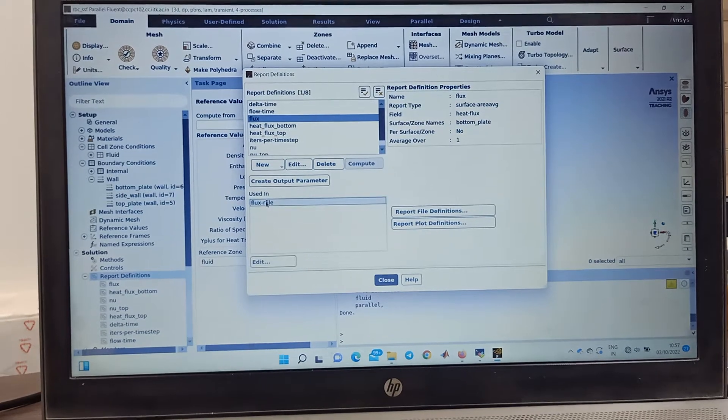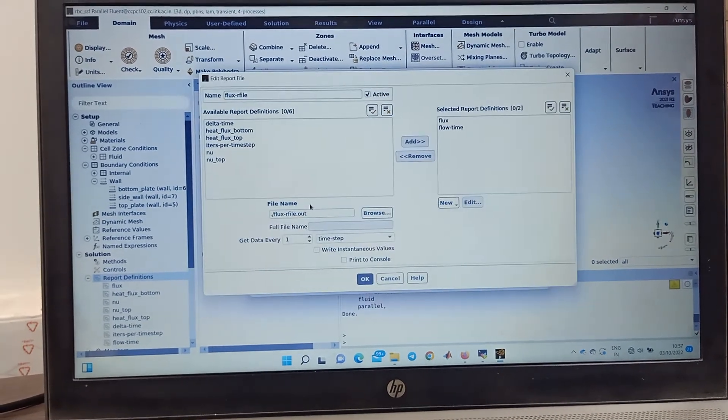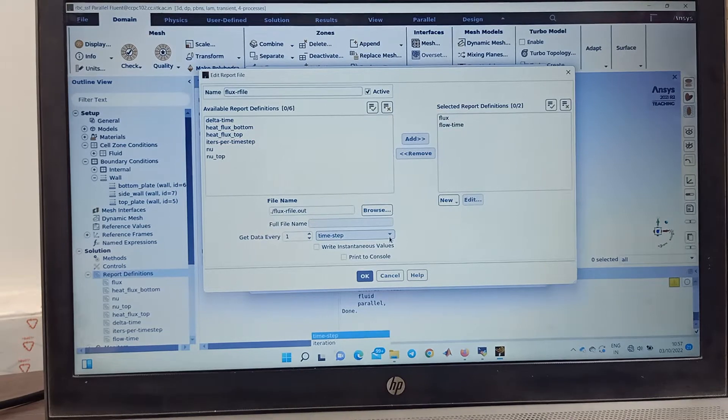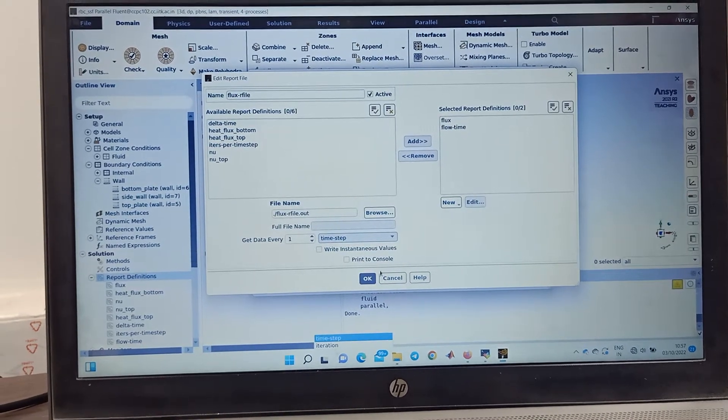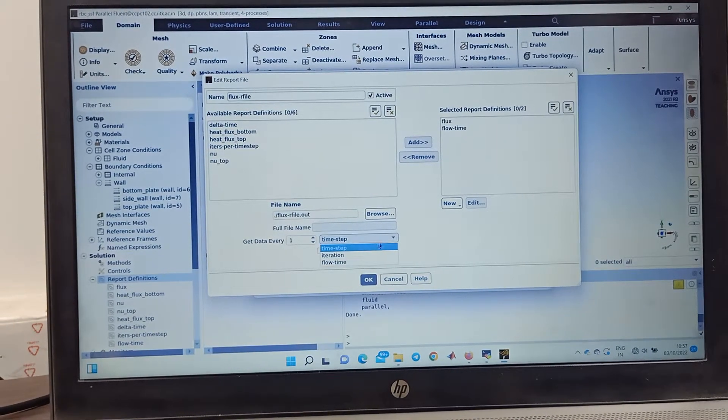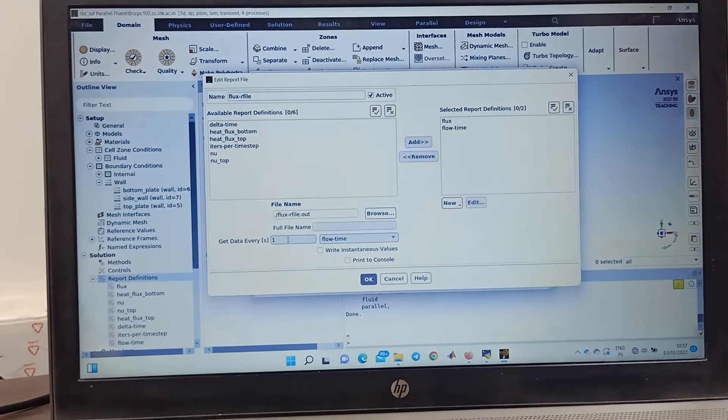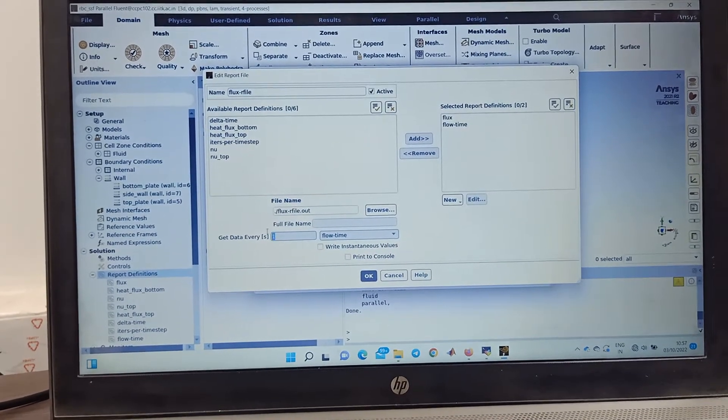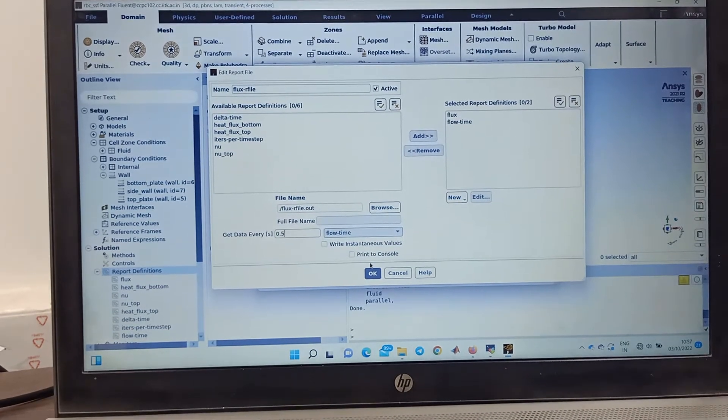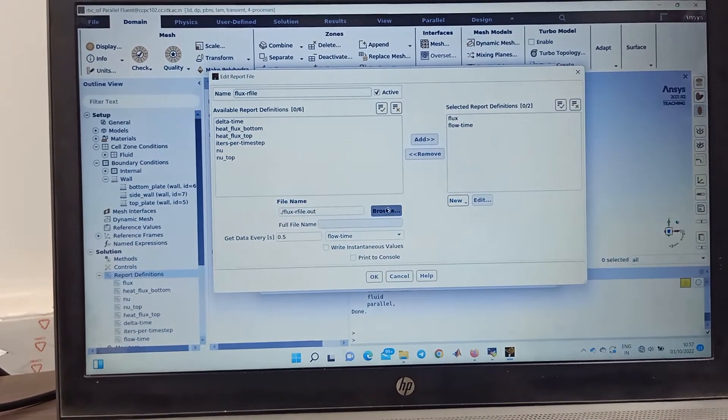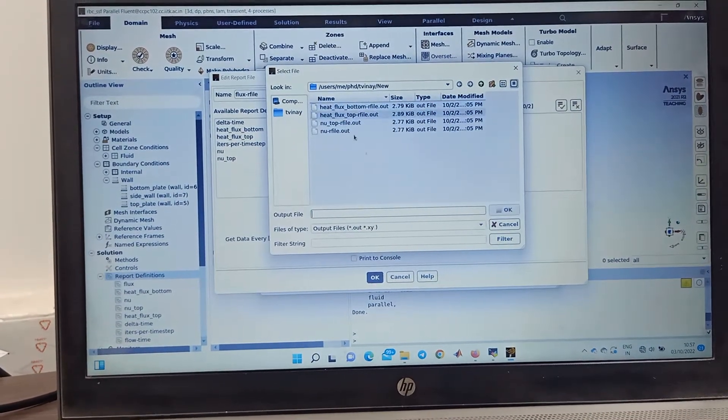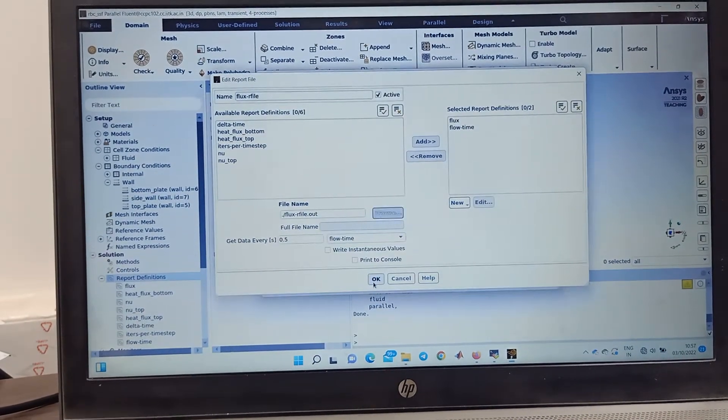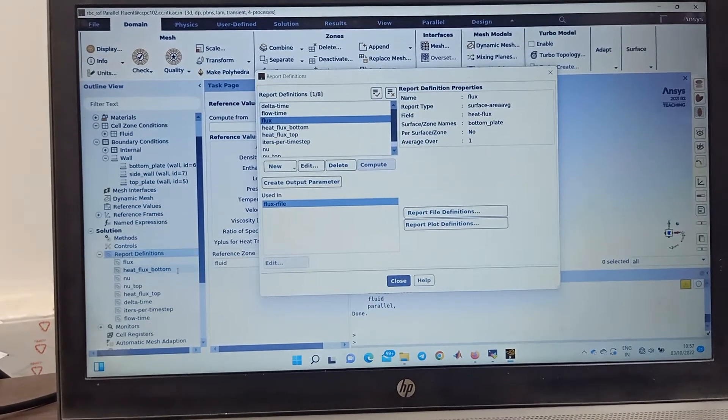Now here's one more thing. So this was the parameter that I changed. Now you click here, you edit it. If you want to record it for different flow time, time step or many, you can record it. Let's say I'm recording at every 0.5 second.